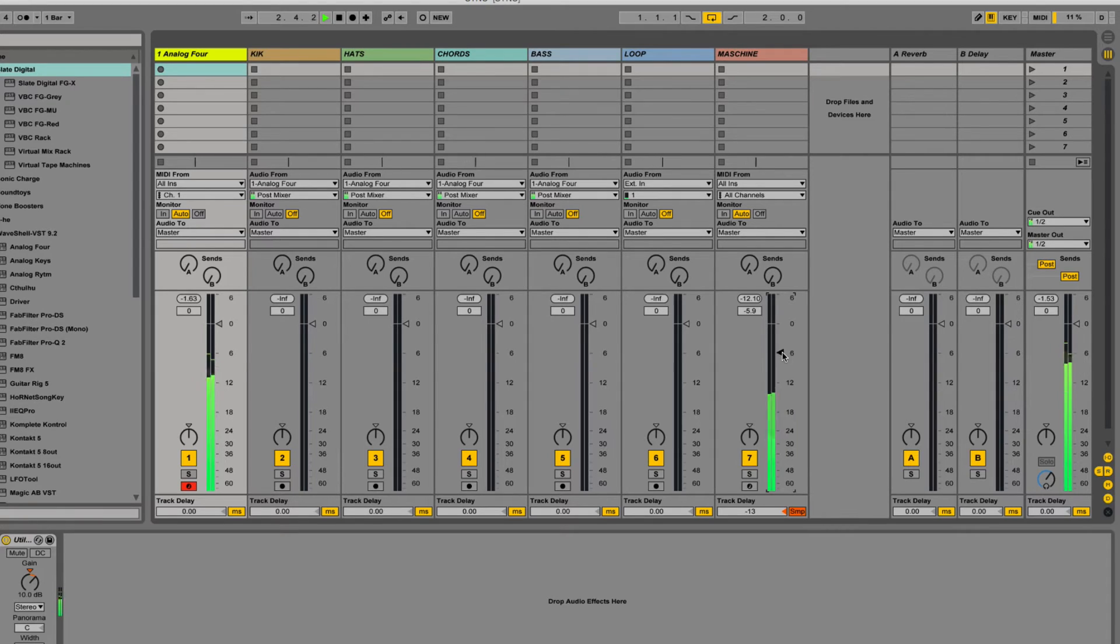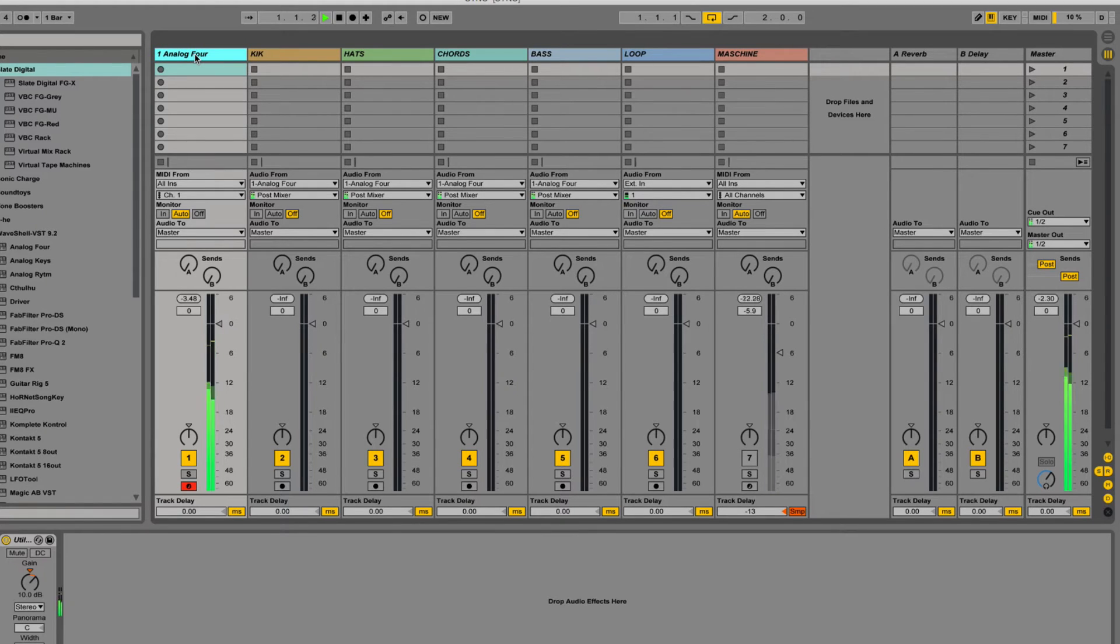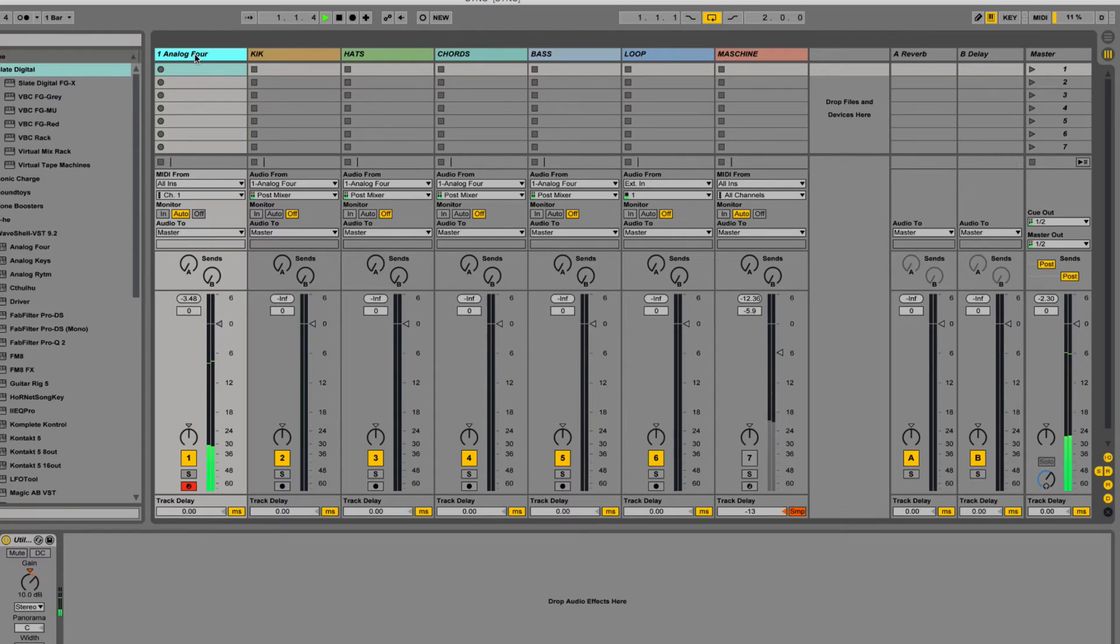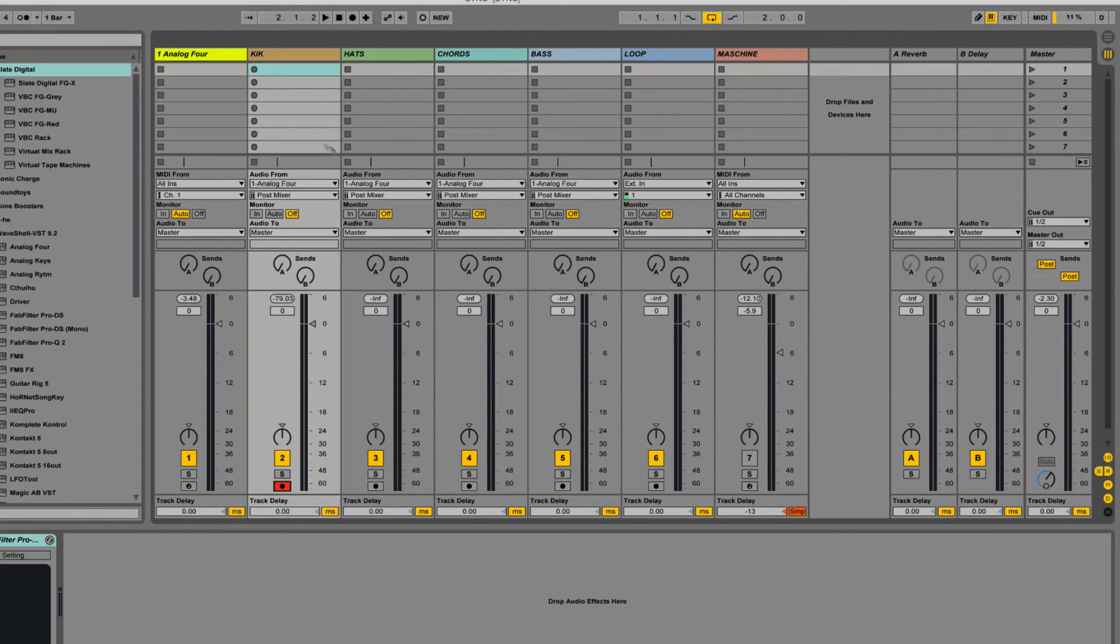Oh, that's very, very good. Very good. Okay, so what I'm going to do here, I'm going to record that four parts from the Analog 4 into their own tracks.